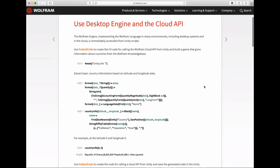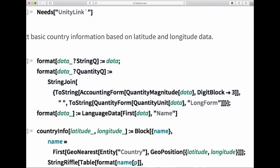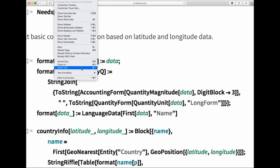One additional feature: not only can you connect to the Wolfram engine on desktop, you can also connect to the Wolfram Cloud and its cloud API. We have code already available, and you can call embedded code in the Wolfram Language to do that.